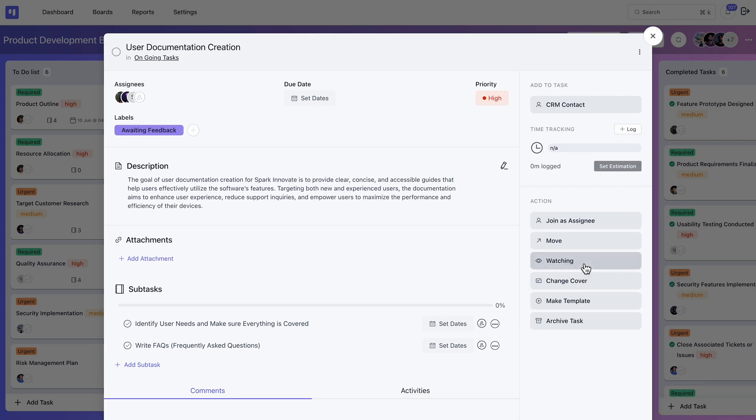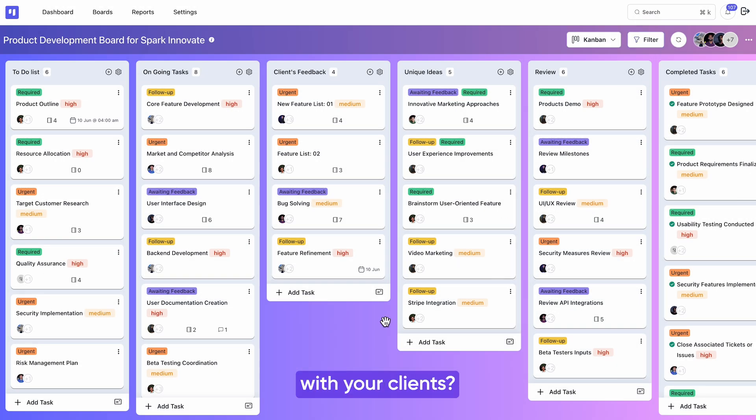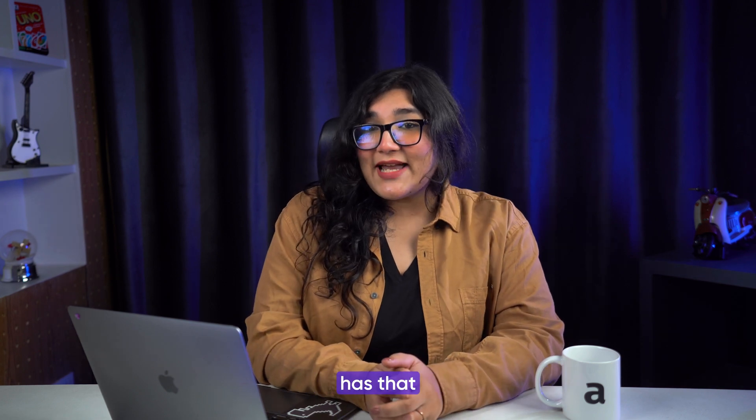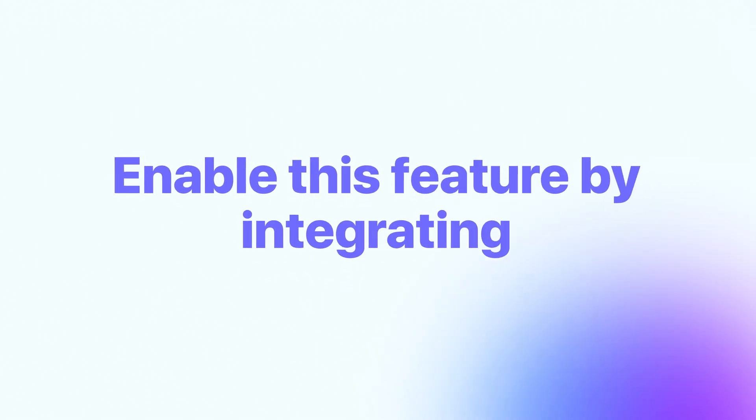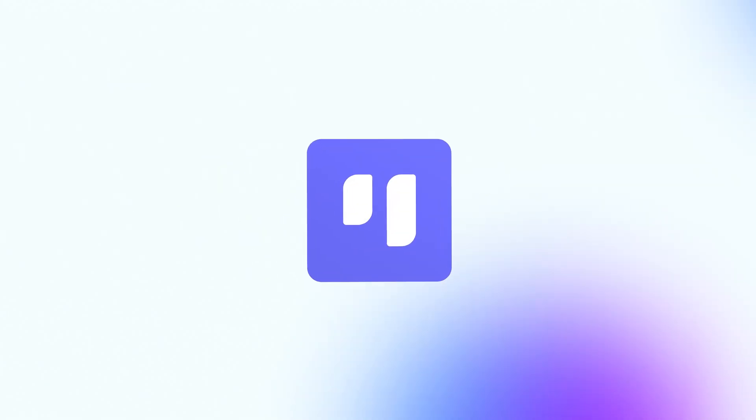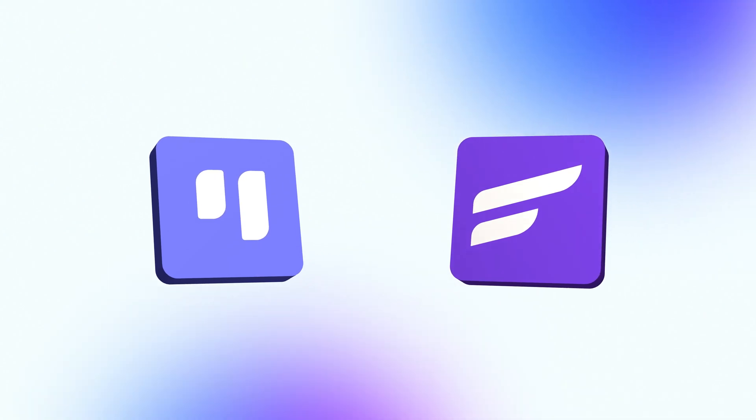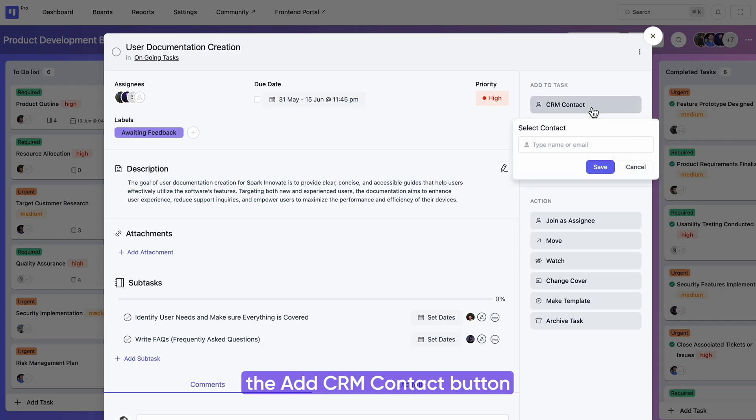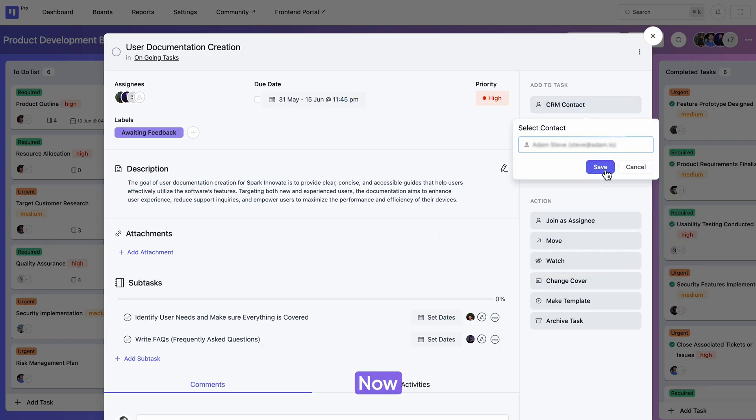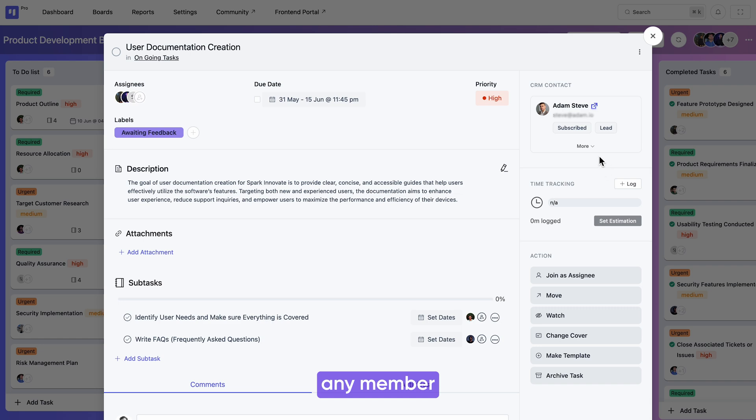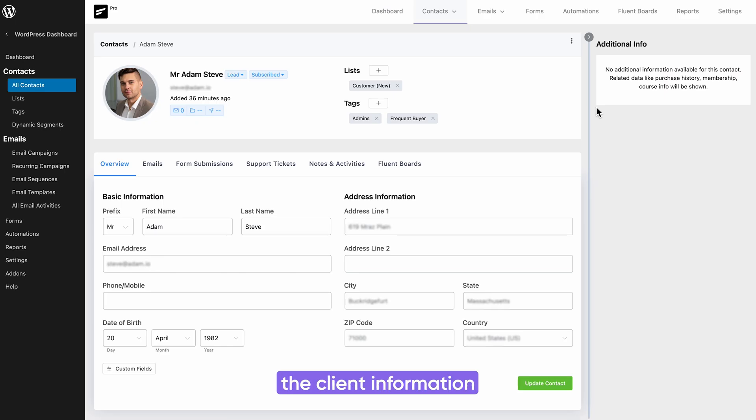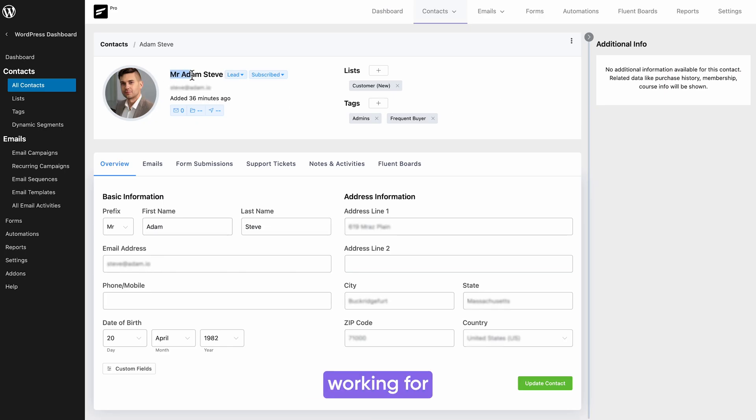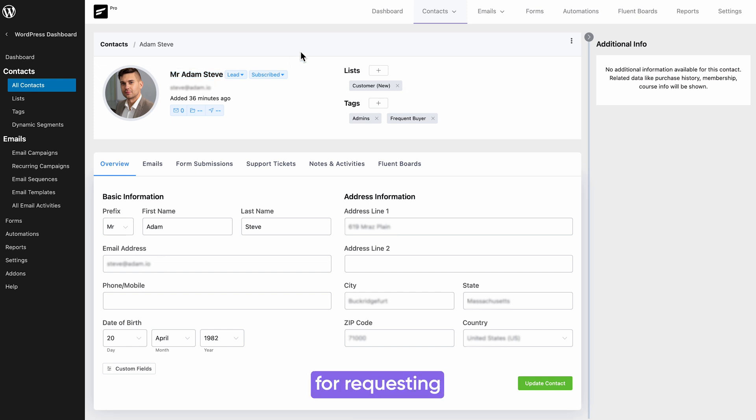All right, inter-team communication is now sorted, but what about understanding communication with your clients? Well, FluentBoards has that covered too. To enable this feature, you have to integrate FluentBoards with FluentCRM. Simply click the add CRM contact button to add your client to the task. Now any member added to this task has access to the client information. They will know whom they're working for and can contact them anytime using the email address for requesting any additional information.